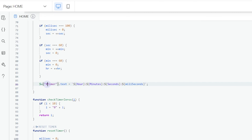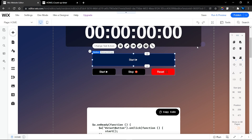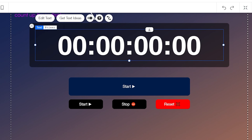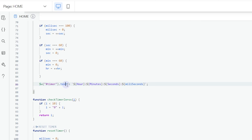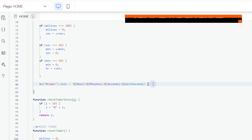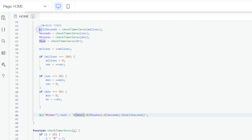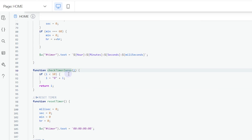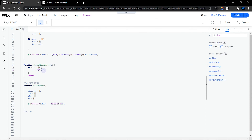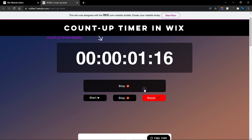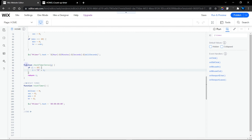The text element has the ID 'timer' — you'll replace this with your own ID. We use a template literal to display the timer variables: hours, minutes, seconds, and milliseconds. The checkTimerZeros function is called here to add a leading zero in front of any value less than 10, so for example you get '01' instead of just '1'. If you don't want leading zeros, you can remove the checkTimerZeros function and use the raw variable values directly in the template literal.